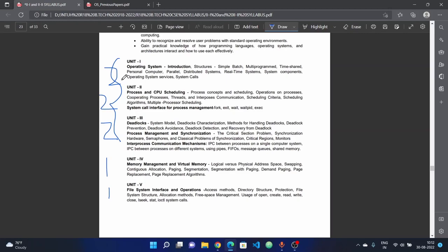Operating system services, operating system functions and objectives. System calls are important - direct 15 marks questions. For each topic, mention advantages, disadvantages, and applications.